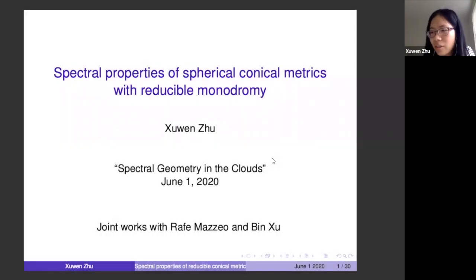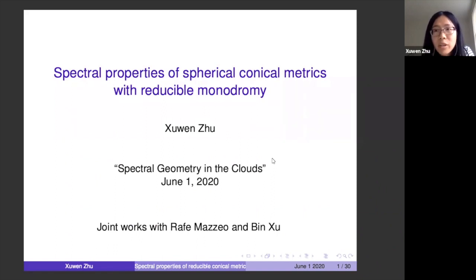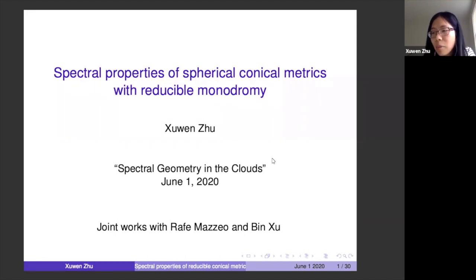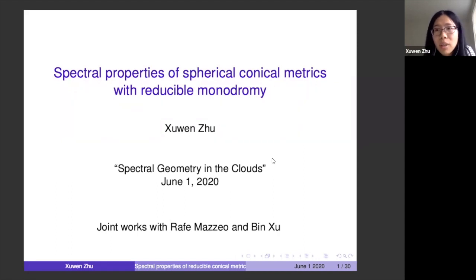Thank you very much for the invitation to speak here. It's a great honor to speak in this seminar. Today I would like to talk about some recent progress about spectral theory on spherical conical metrics. The motivation for me to study these problems was from differential geometry — really during the process of trying to understand the singular uniformization problem that we realized we have to understand the spectral properties. We made some progress, and that's what I'm going to report today.